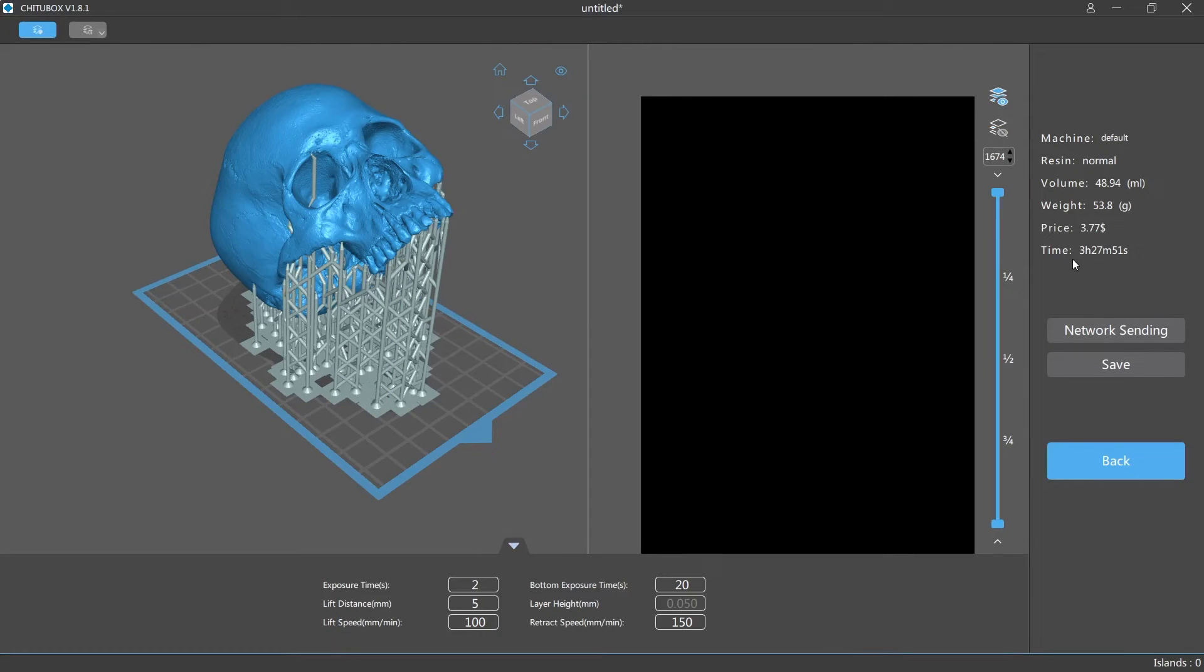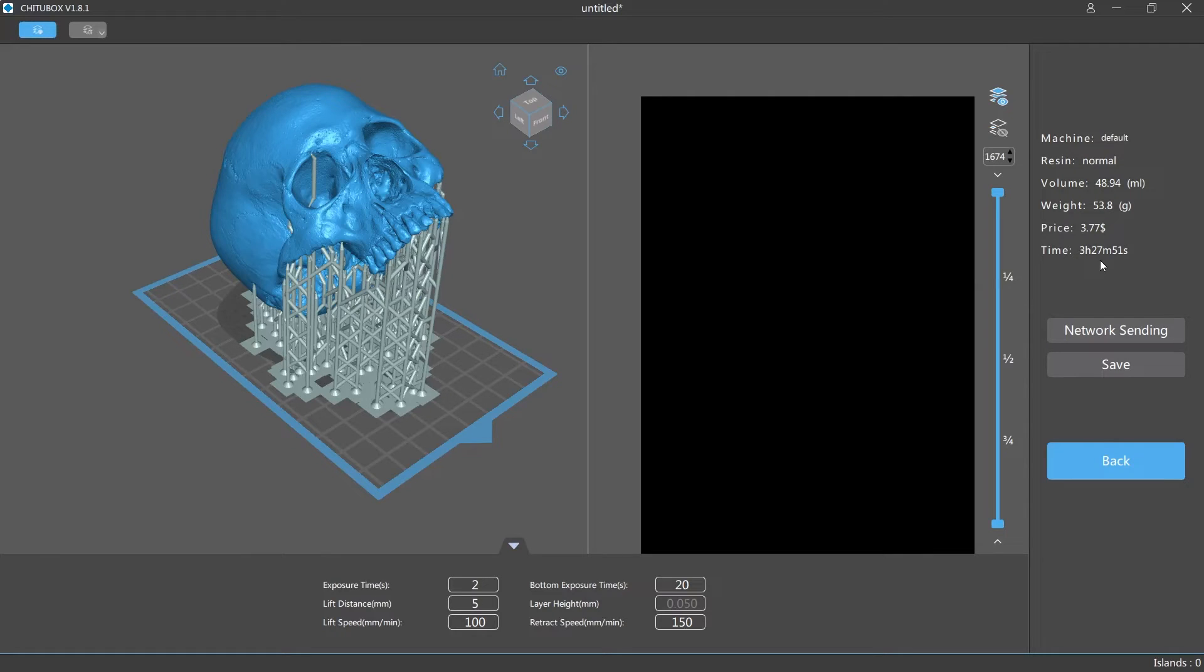Alright so it's gonna take 3 hours and 27 minutes. One thing I do like about this resin printer is it takes about half the time to print as a regular 3D printer. If I was gonna print a skull this size on a regular 3D printer it would have taken about six hours or seven hours to print.